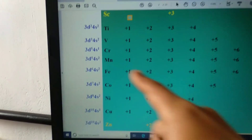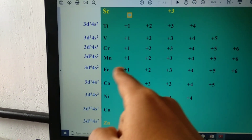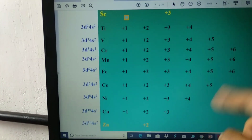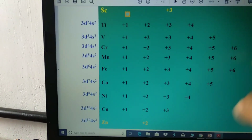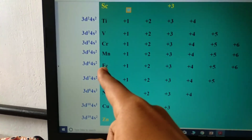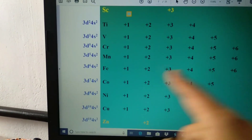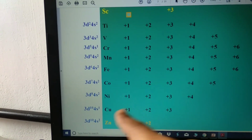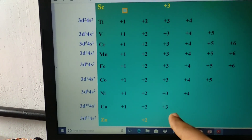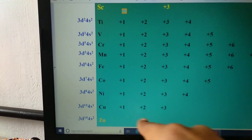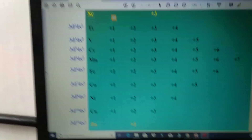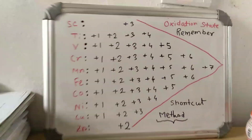From Iron onward, the maximum oxidation state decreases. Iron shows +6, Cobalt +5, Nickel +4, Copper +3, and Zinc +2.